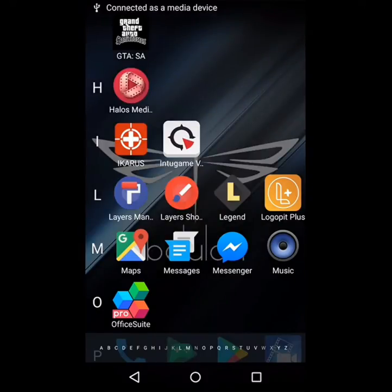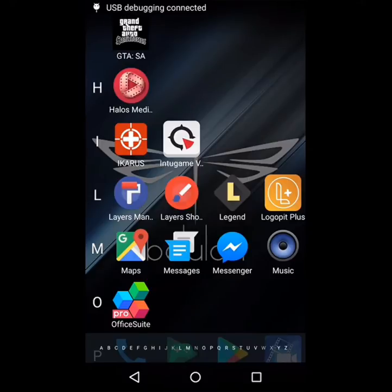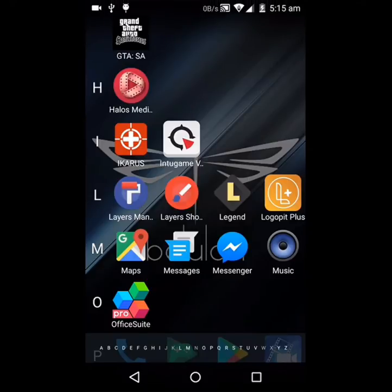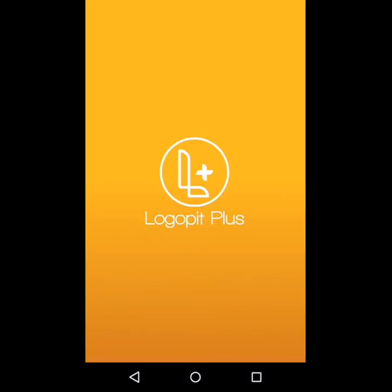Hi, this is Morit and this is Logo Pit Plus, a logo creation application available on the Play Store. Once installed, obviously open it.